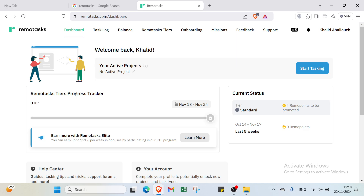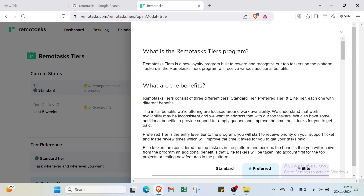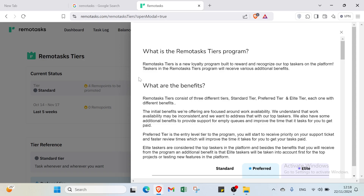On the dashboard you'll find XP and under 'Earn Money' there's an important section: earn more with RemoteTasks. It says you can earn up to $21 per week in bonuses by participating in the RTA program. Click 'Learn More' and you'll find a page with detailed information about the RemoteTasks Tiers program.